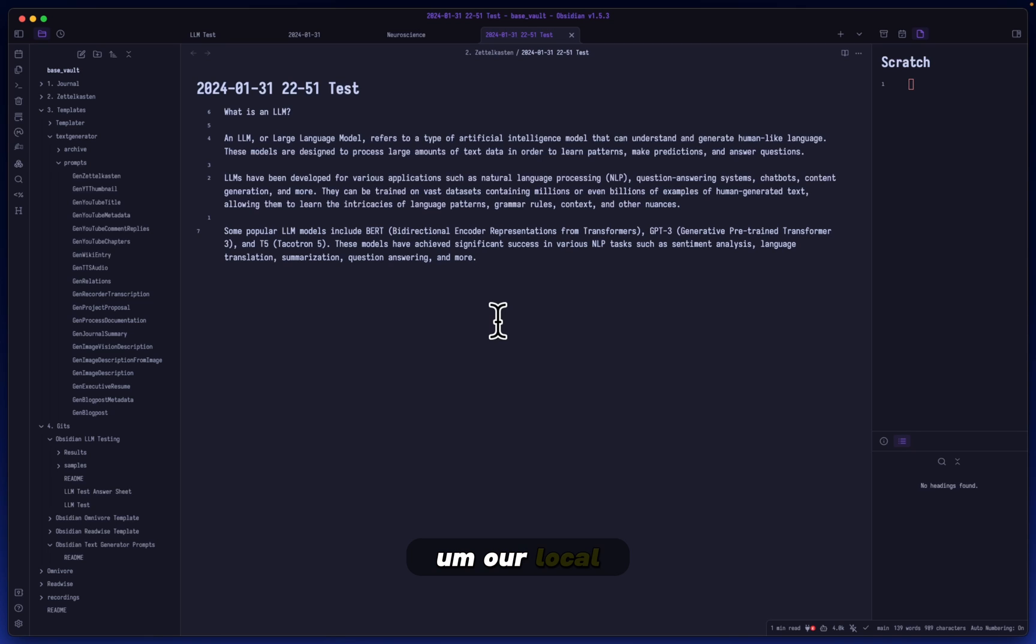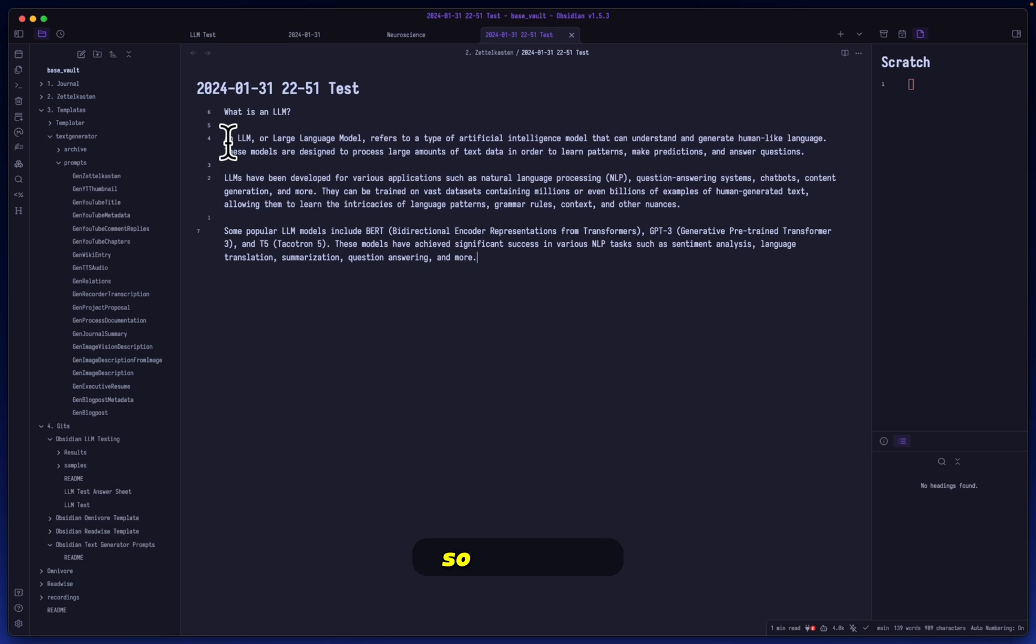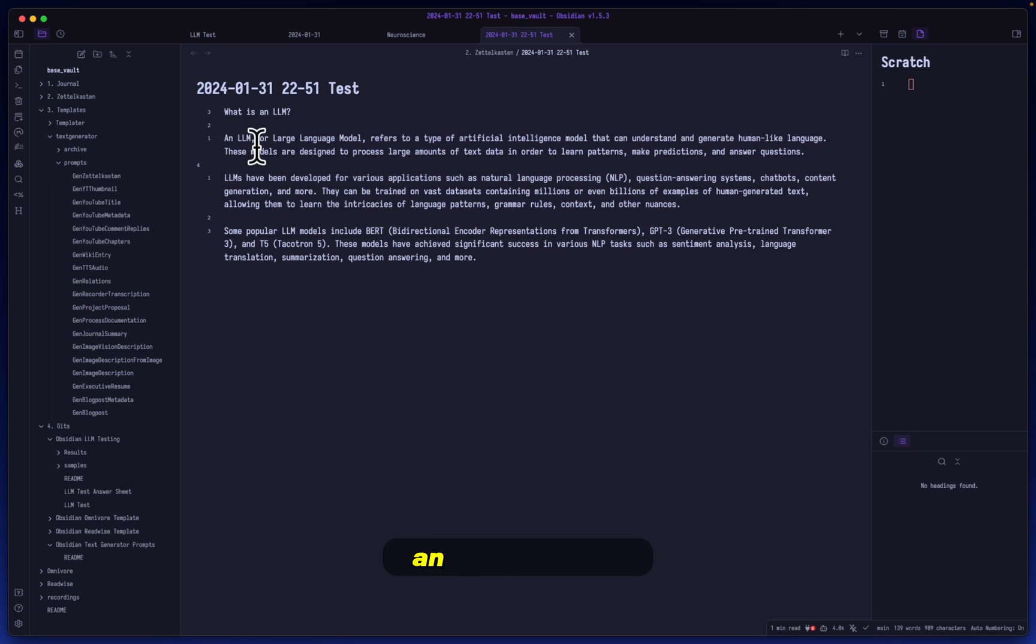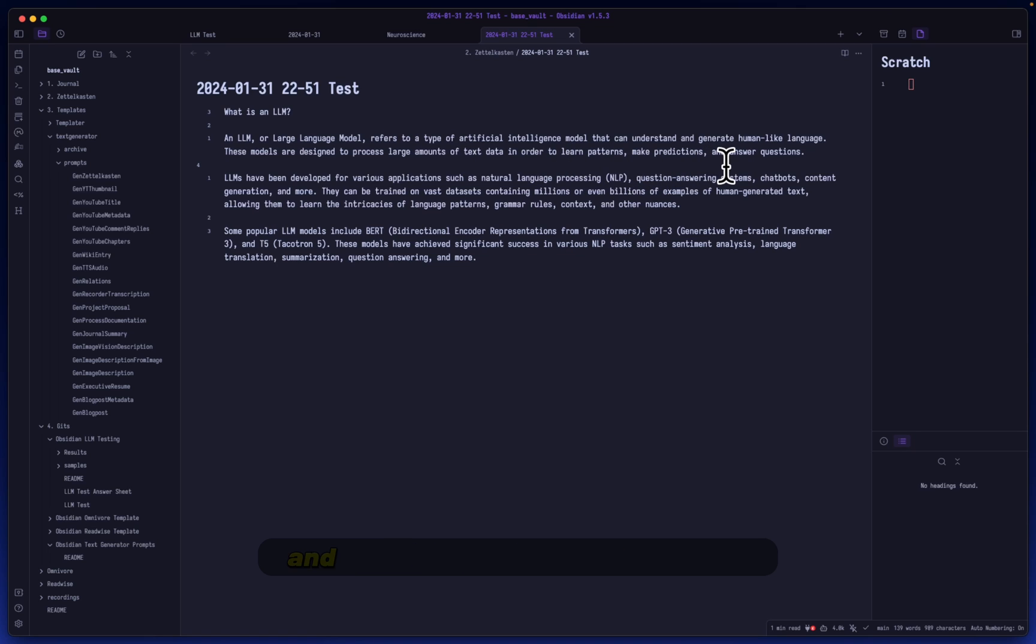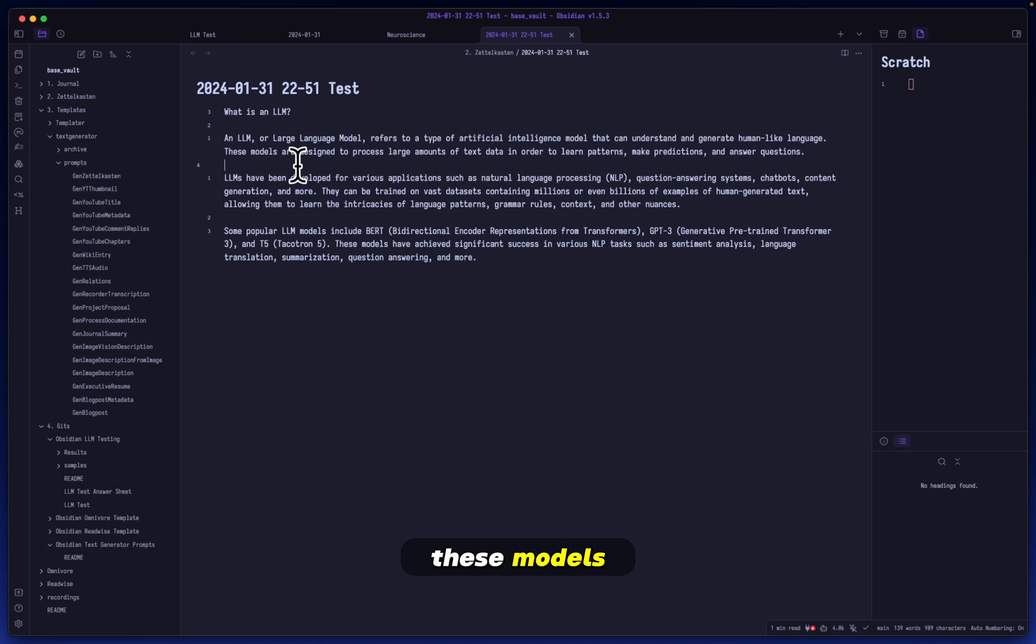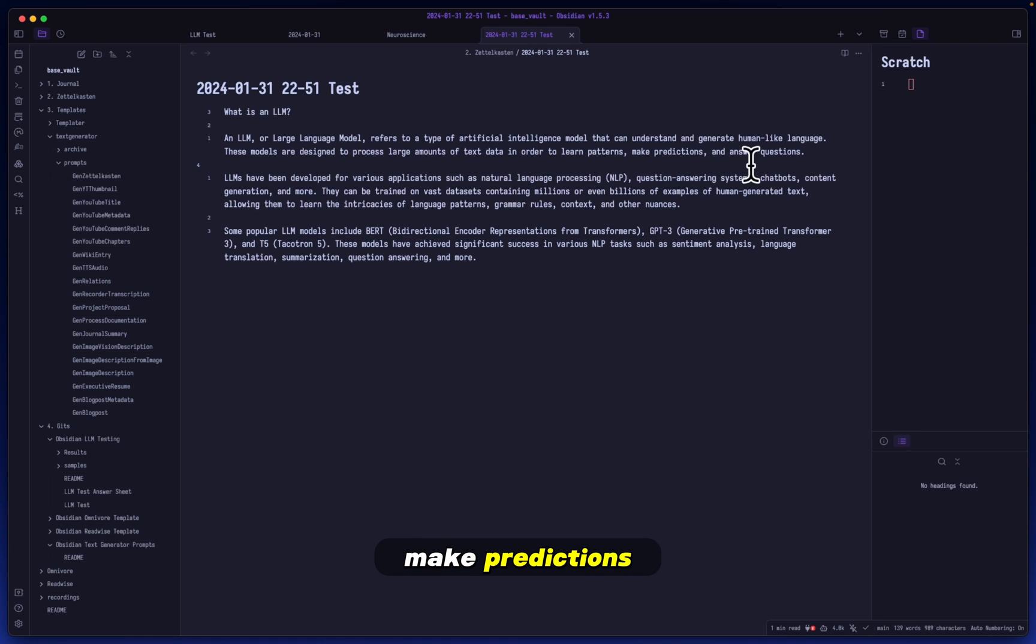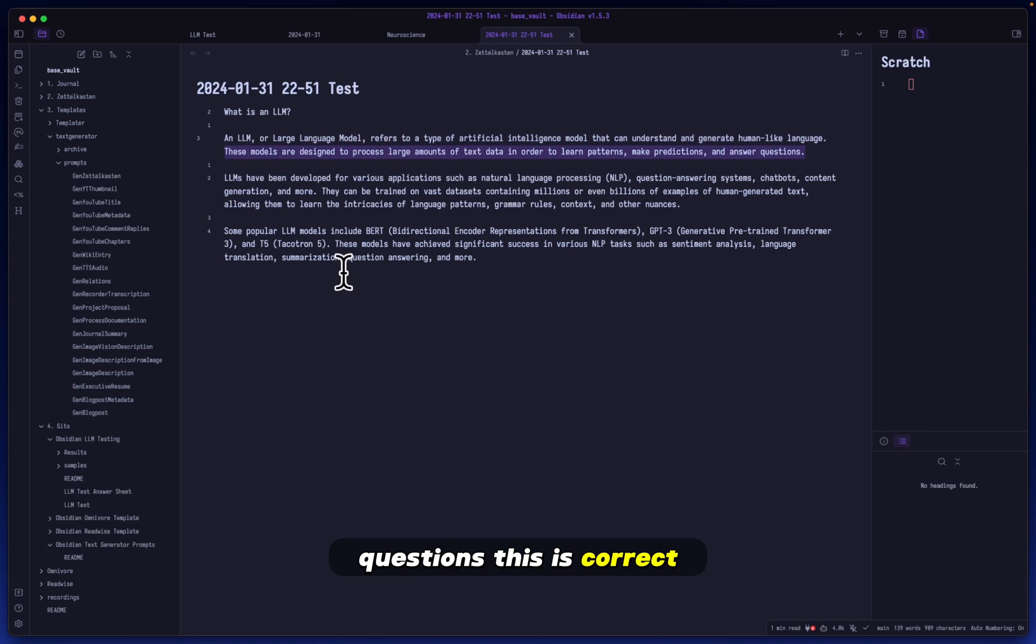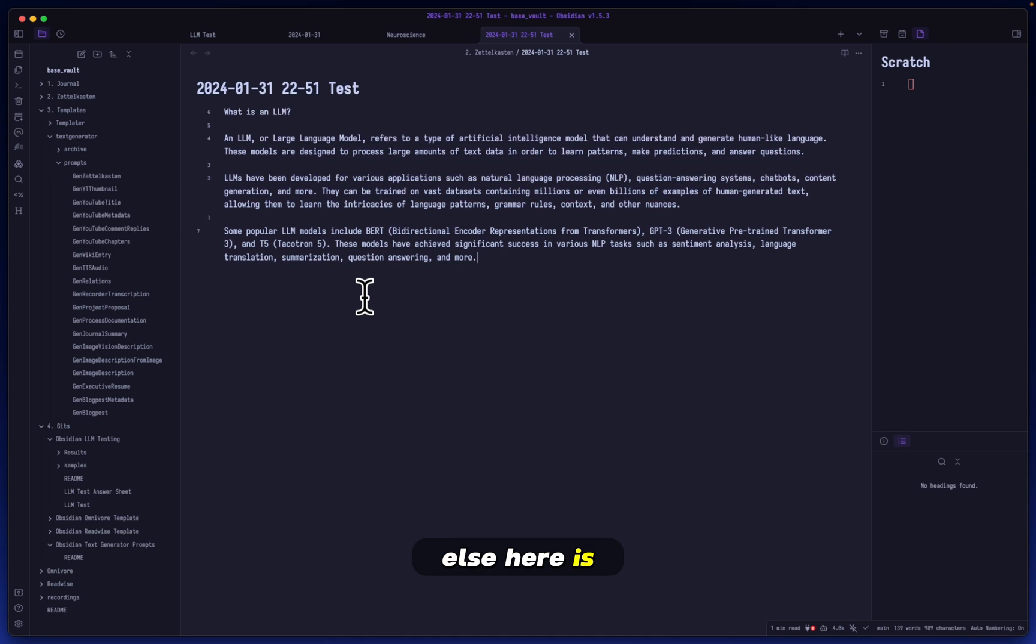This is the answer that our local, offline, fully secure, fully personal model, all of the buzzwords, our local LLM has fully generated all this on its own. Let's see how accurate it truly is. An LLM or large language model refers to a type of artificial intelligence model that can understand and generate human-like language. These models are designed to process large amounts of text data in order to learn patterns, make predictions, and answer questions.